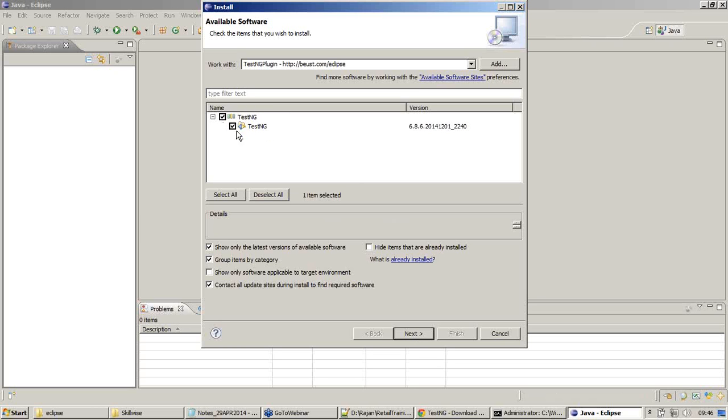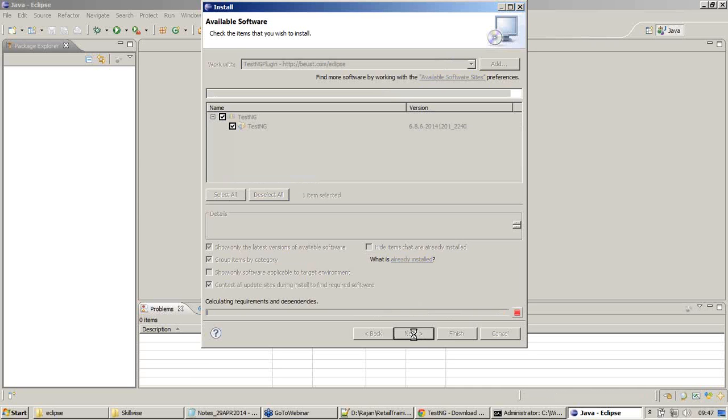This thing got displayed once we tried to fix that TestNG repository. It gets us the newer version, the current version which is available for us in the repository. Click on Next.